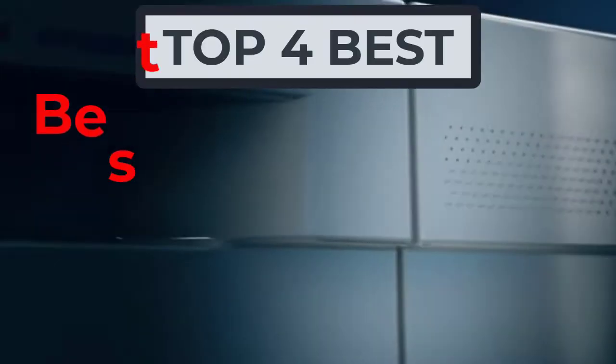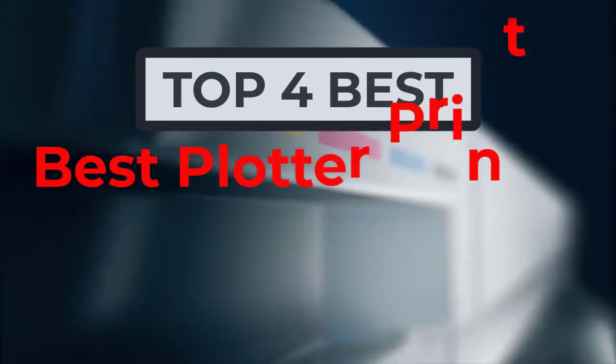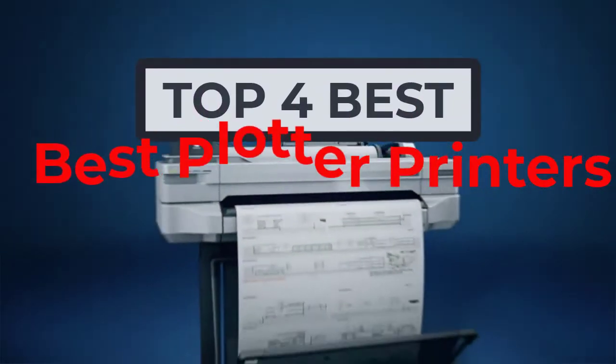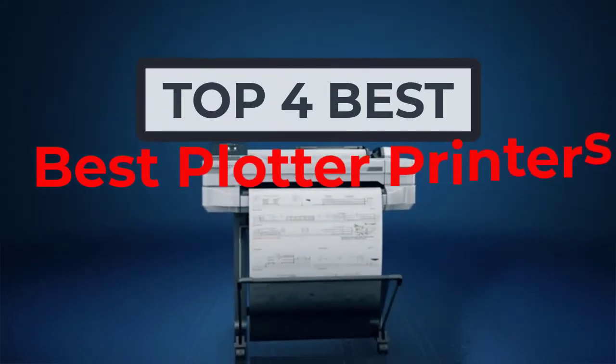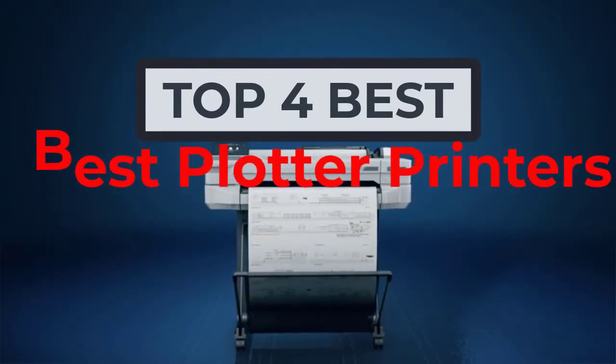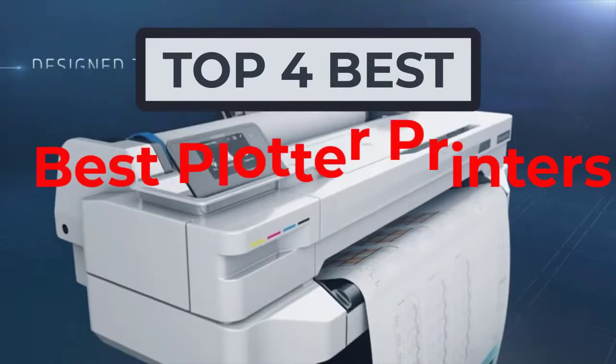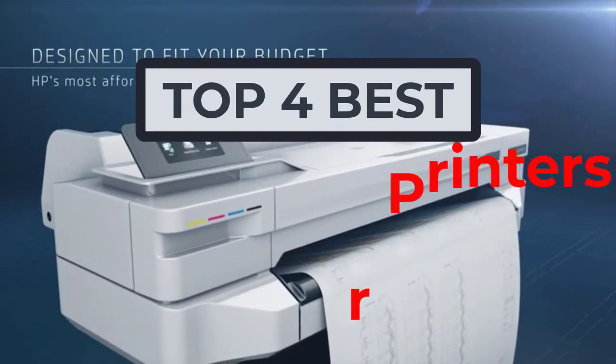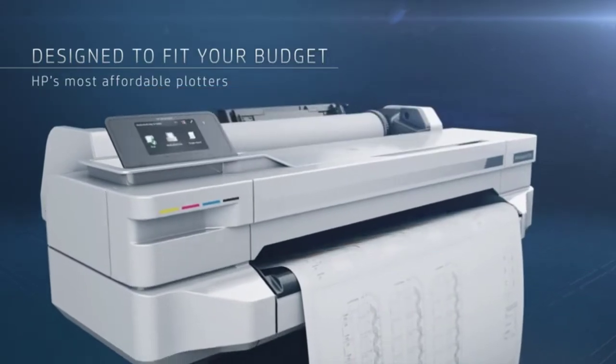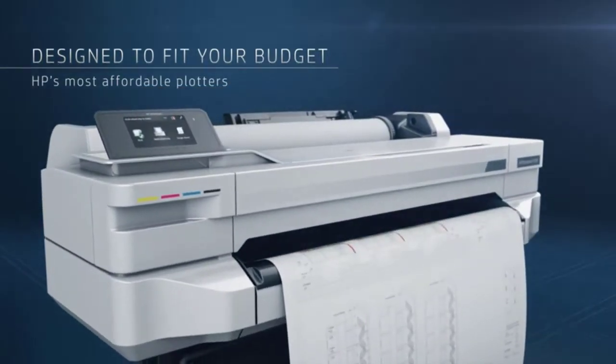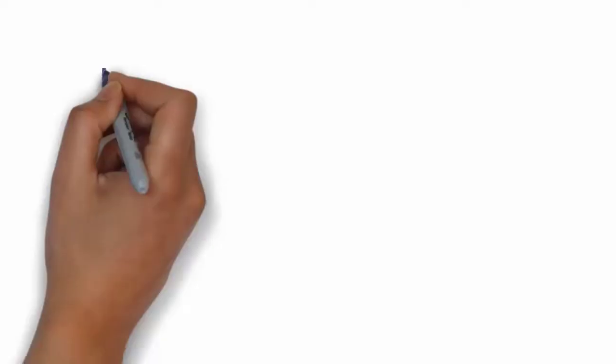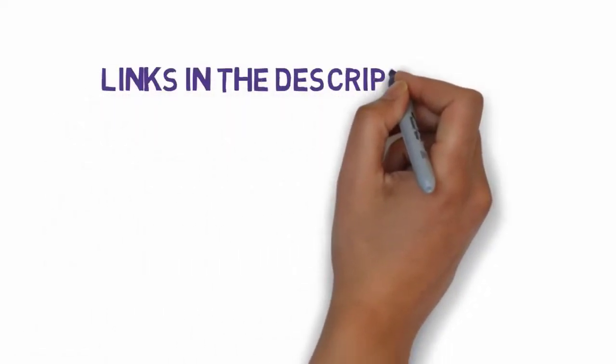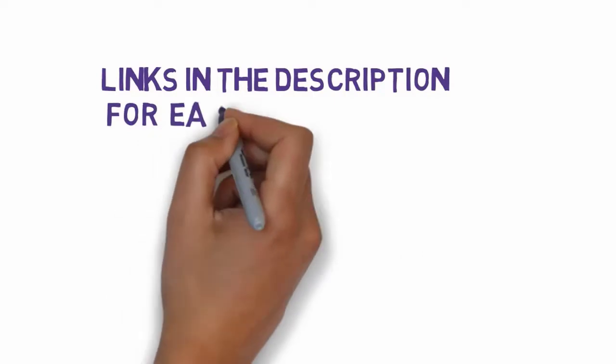Hi, welcome to my video. Today I will help you choose the four best plotter printers on the market. I've made this based on my personal research, listing them based on price, quality, and more. We've included links in the description, so make sure you check those out to see which one is in your budget range.